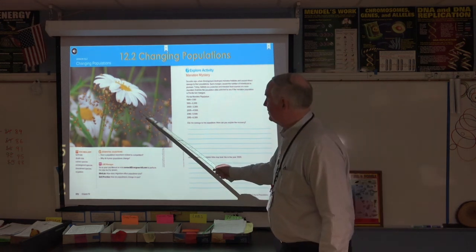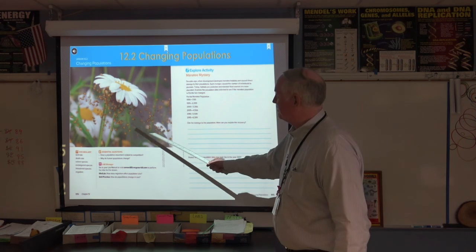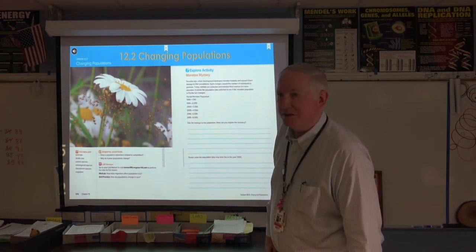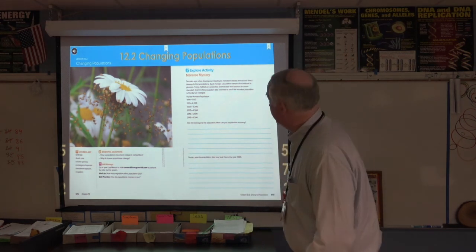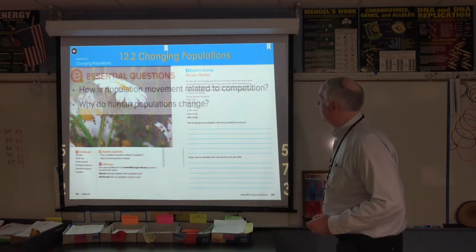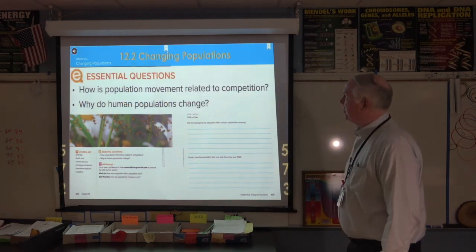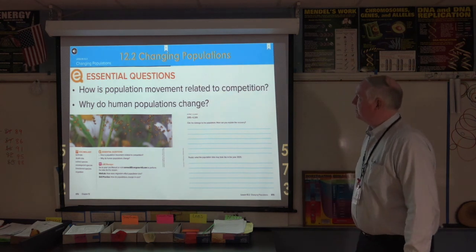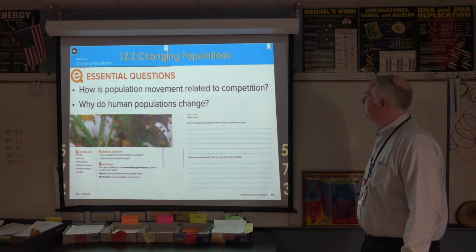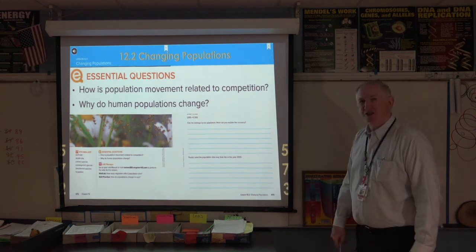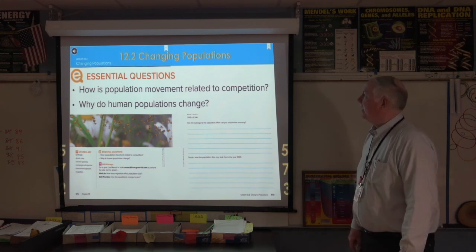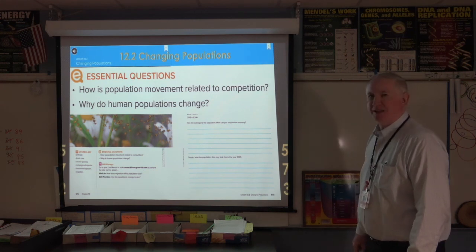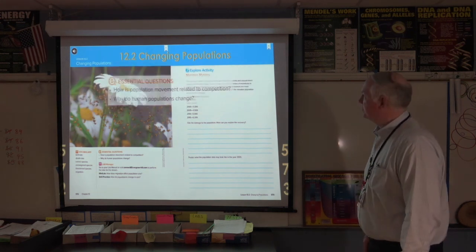This is kind of a disturbing picture — those are all baby spiders. Our essential questions are: how is population movement related to competition, and why do human populations change?